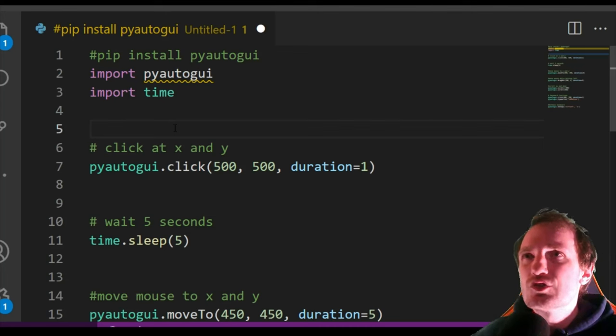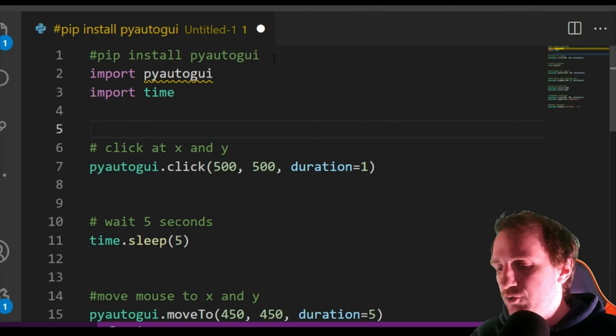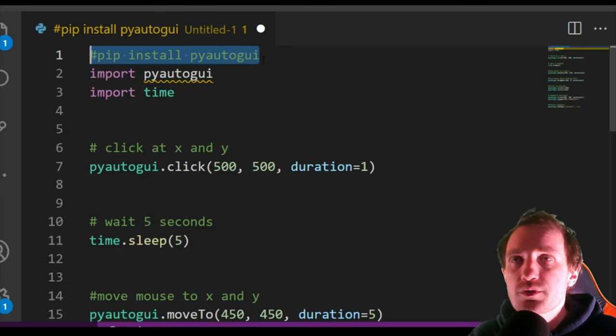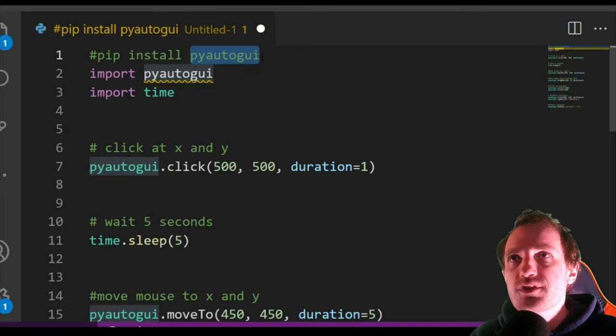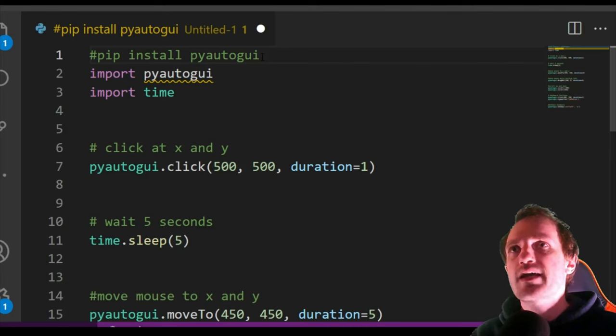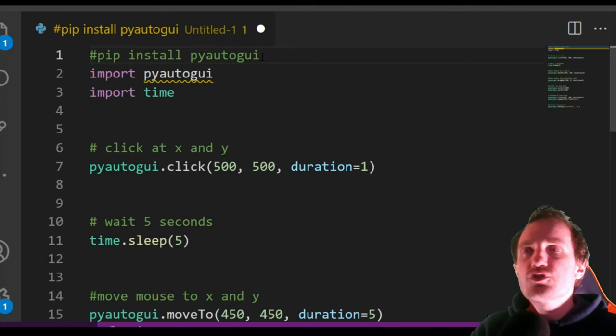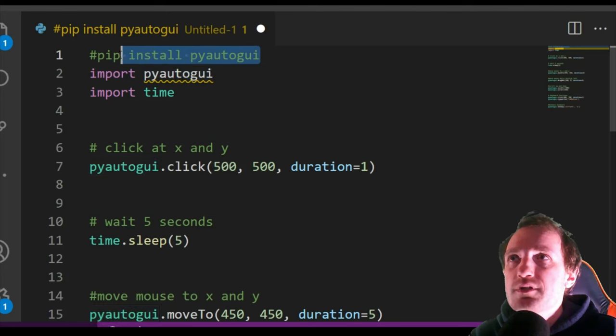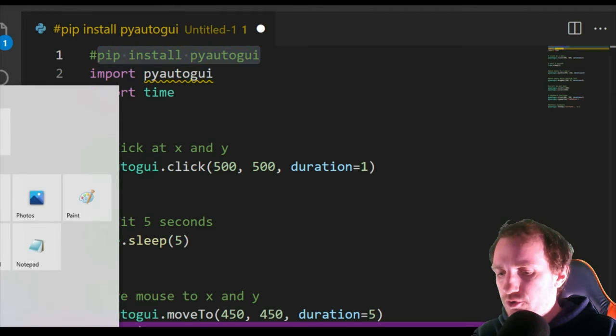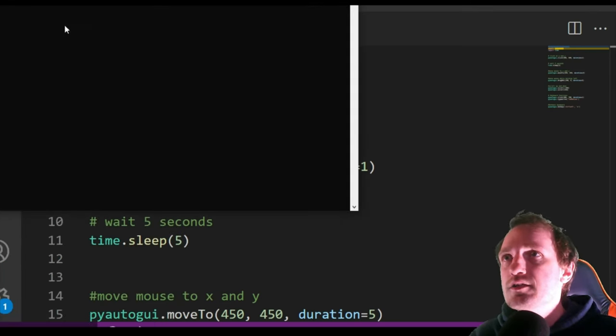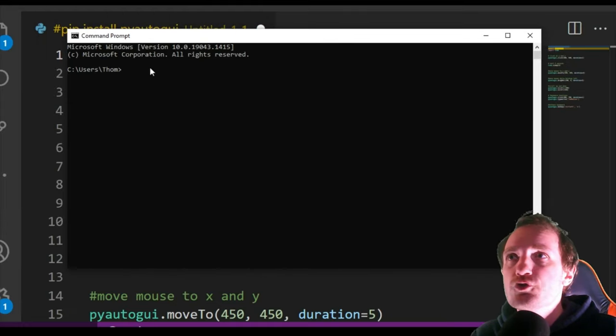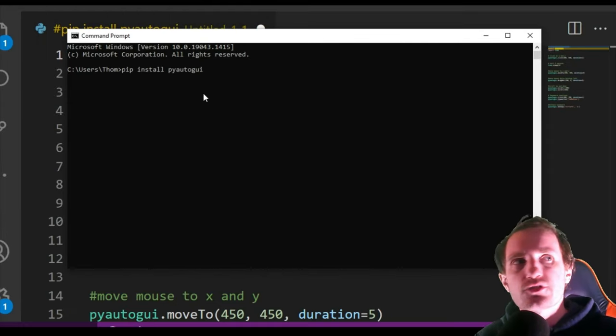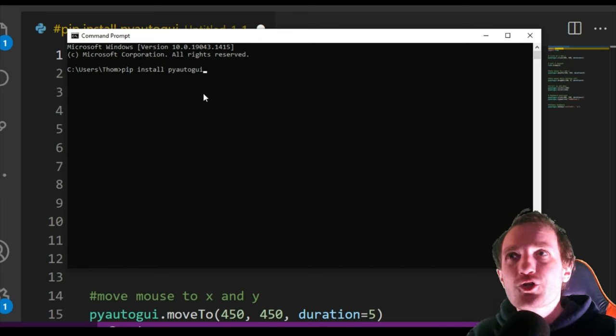So before we even get started, we do need to download this. It's called PyAutoGUI. Really cool. I'm going to be doing a bunch of stuff with this. There's so much you can do with this package. So just download the module. If you don't know how to do that, all you're doing is copy and pasting this, and then we're going to run Command Prompt, whatever you're using, and you're just going to copy and paste that in there and push Enter. So I already have that installed. I'm not going to do it.